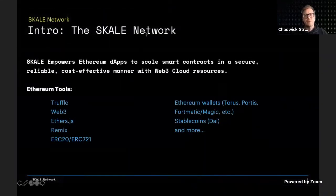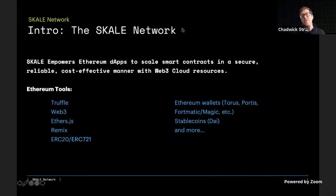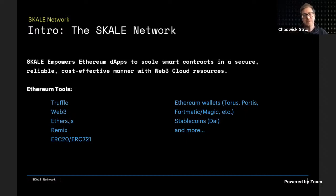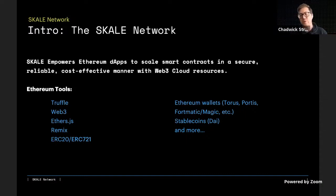As an intro, SCALE Network's mission is to empower Ethereum dApps and dApp developers to scale smart contracts in a secure, reliable, cost-effective manner. Think of this as the Web3 cloud. You can use all the Ethereum tooling — dev tooling you normally use: Truffle, Web3, Ethers, Remix. SCALE Network is compatible with ERC20 and ERC721 token standards, and all Ethereum wallets work out of the box.